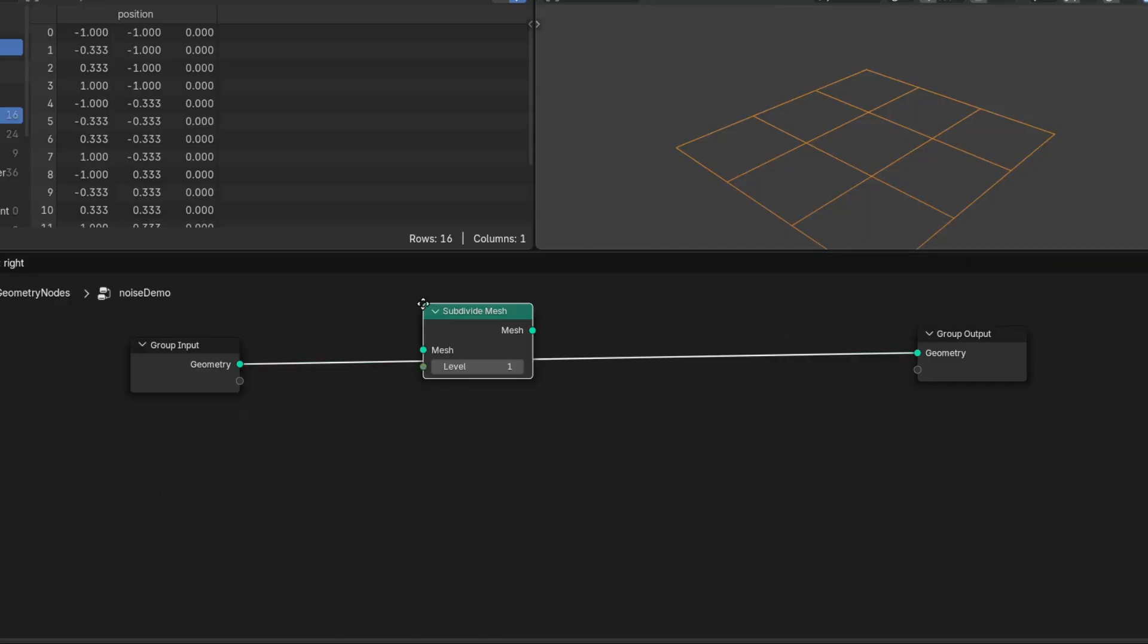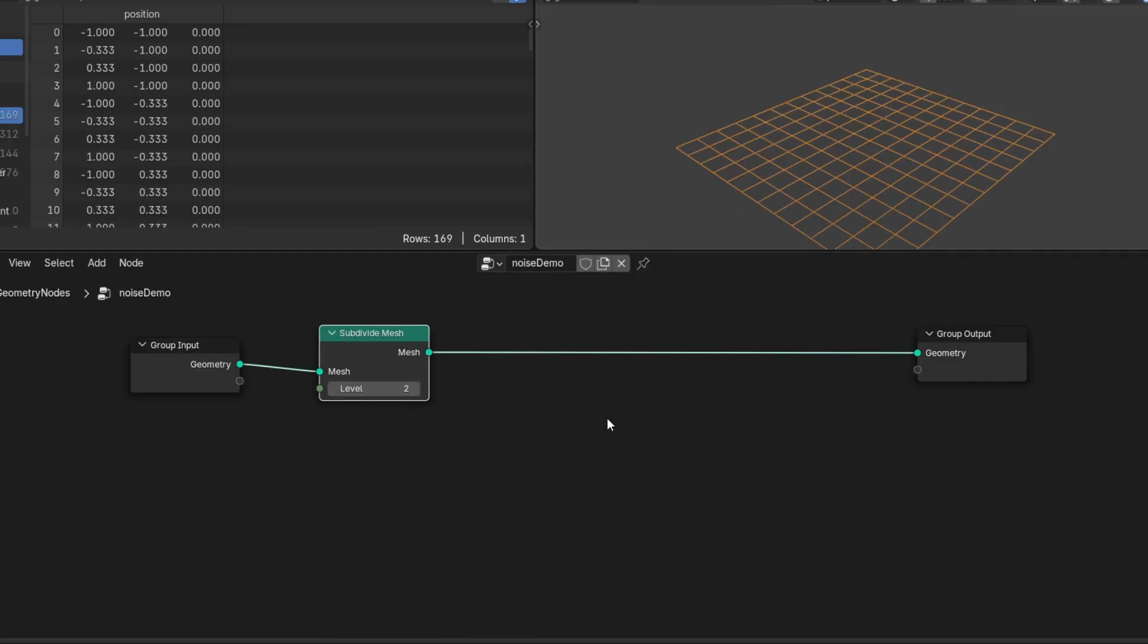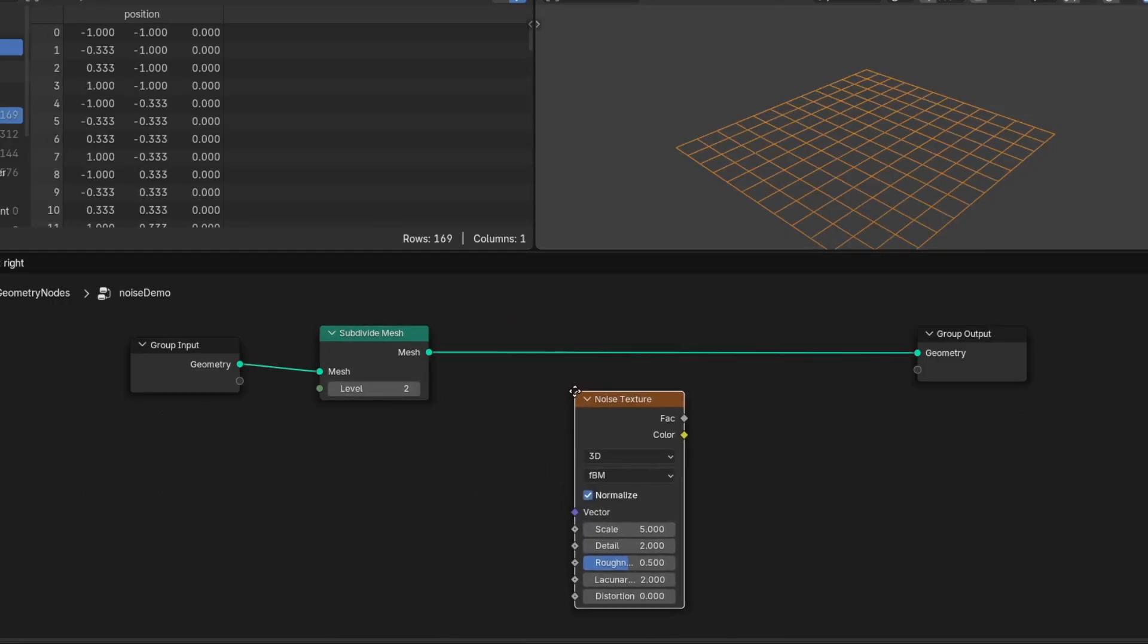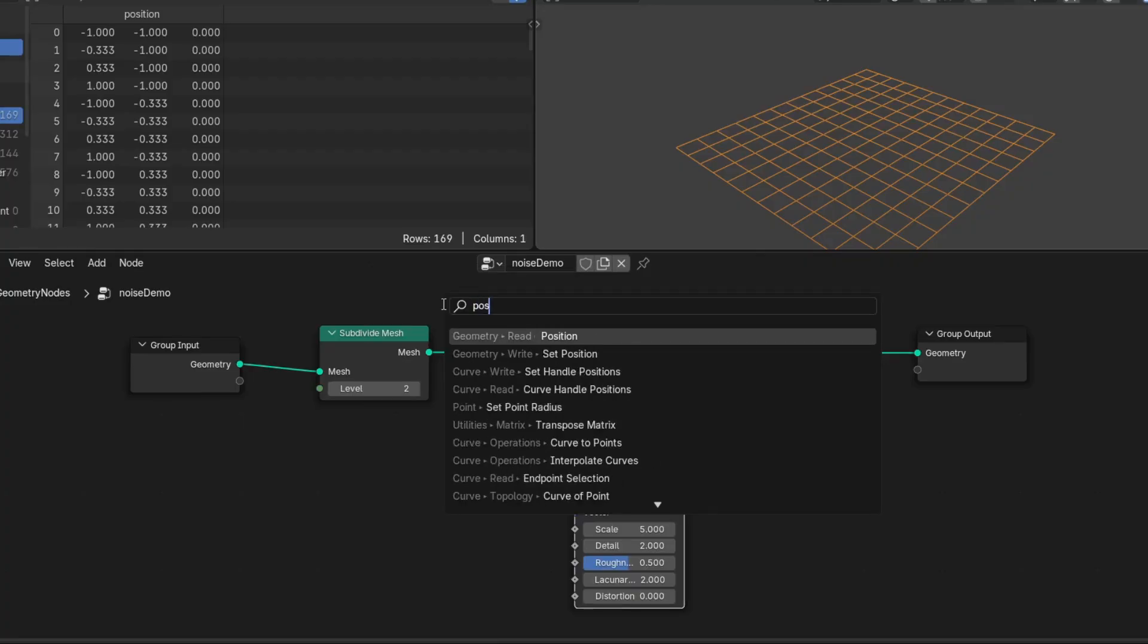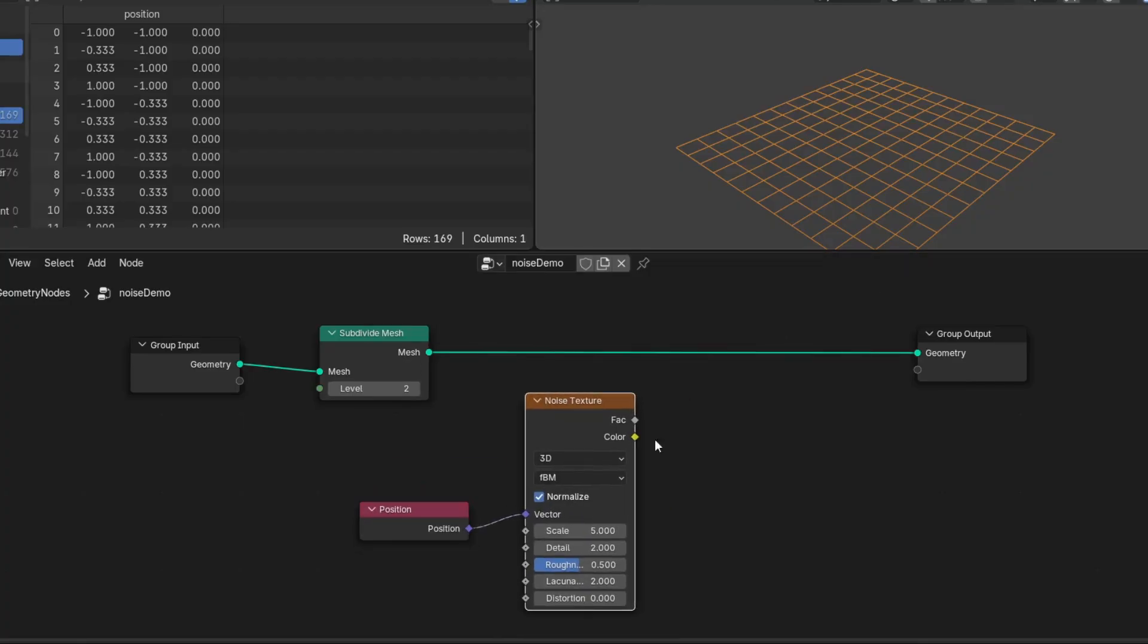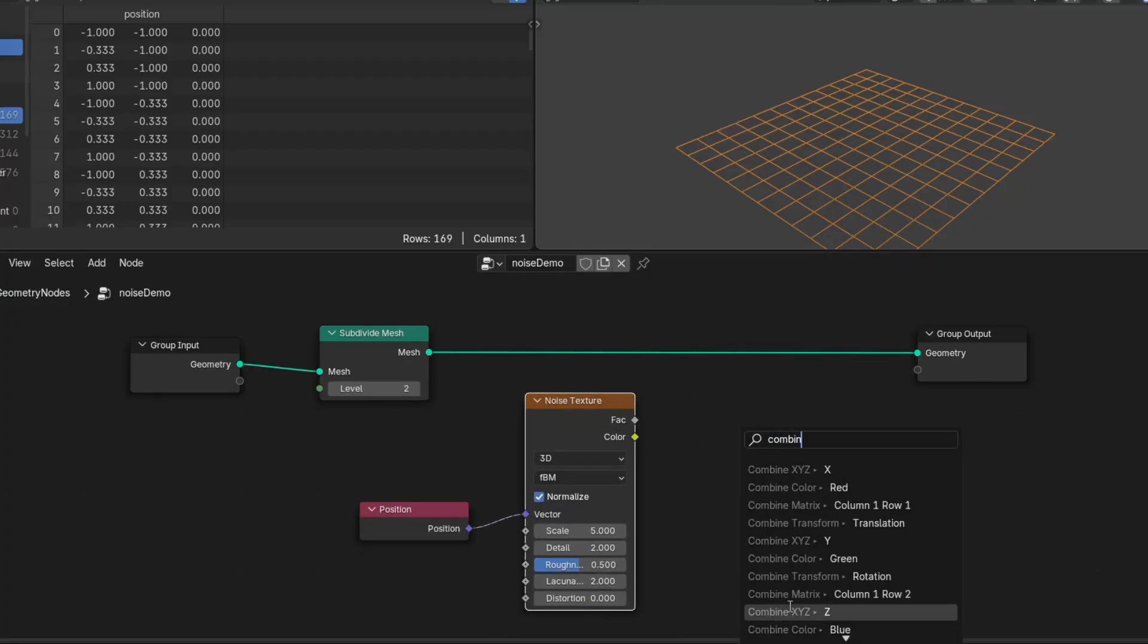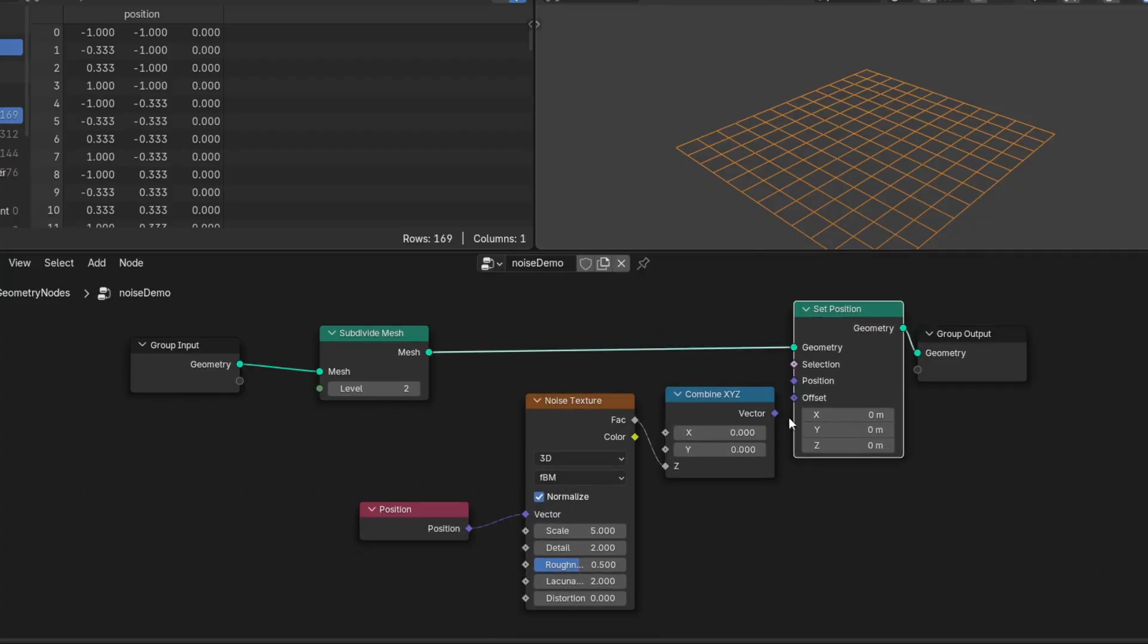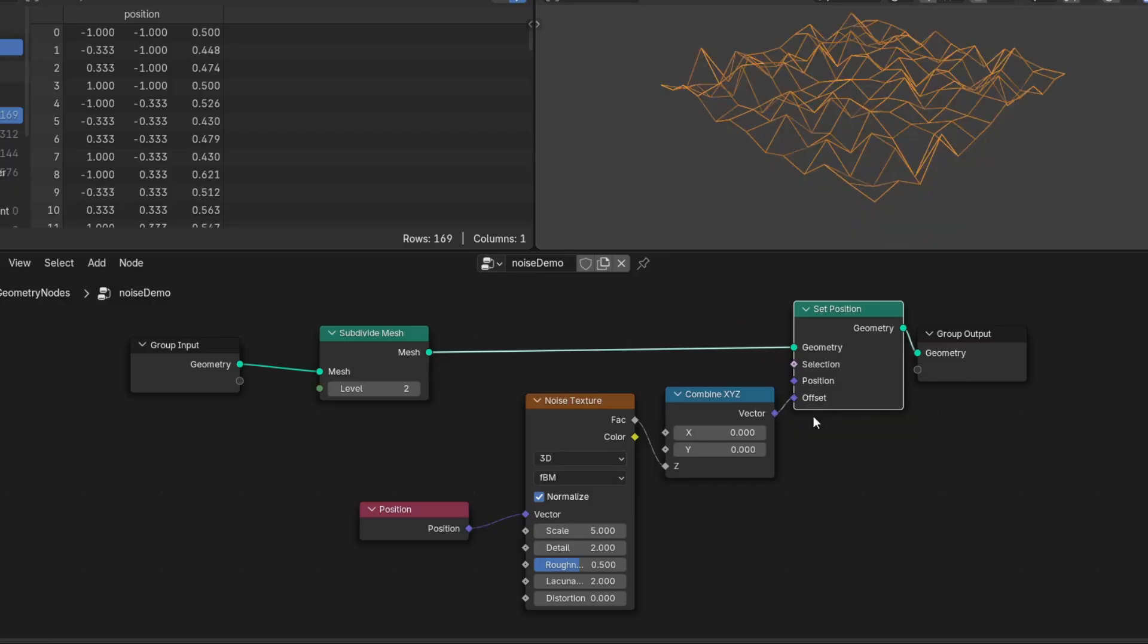Let's say you're using a noise texture to offset geometry. You plug it into a set position. But wait, where are we actually sampling position from?